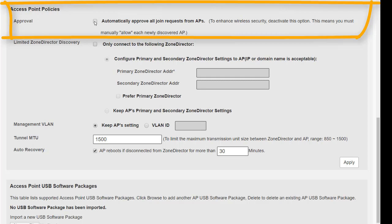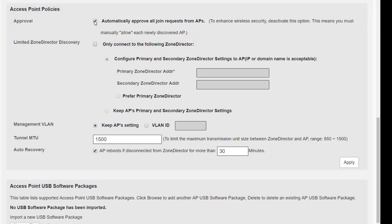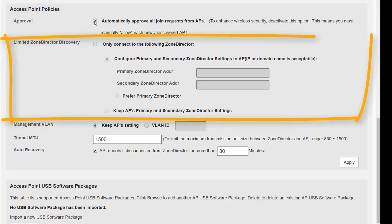The access point approval policy is enabled by default. The next setting is the limited zone director discovery. Limited zone director discovery means that we're telling the access points only to connect to specific zone directors. This is used when we have a primary and secondary zone director, so the second zone director is working in a failover mode if the primary zone director does in fact go offline. Now this isn't smart redundancy - we will look at smart redundancy a little bit later on and what that offers. This is just if we have a primary and secondary controller.